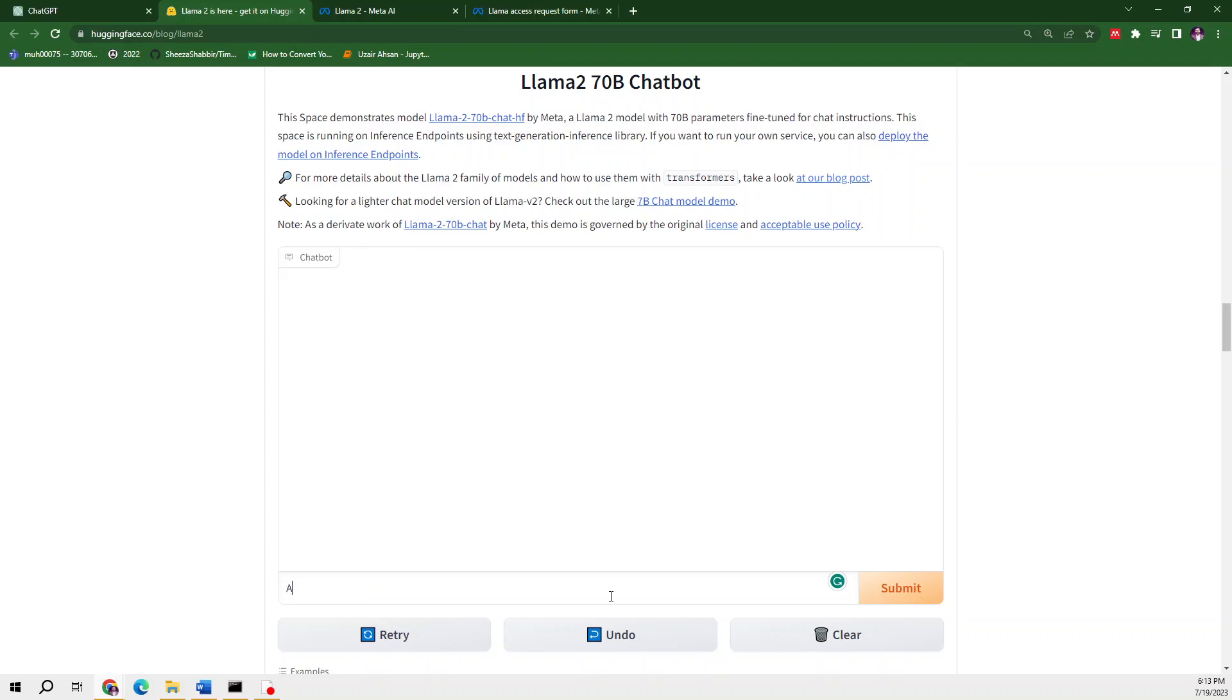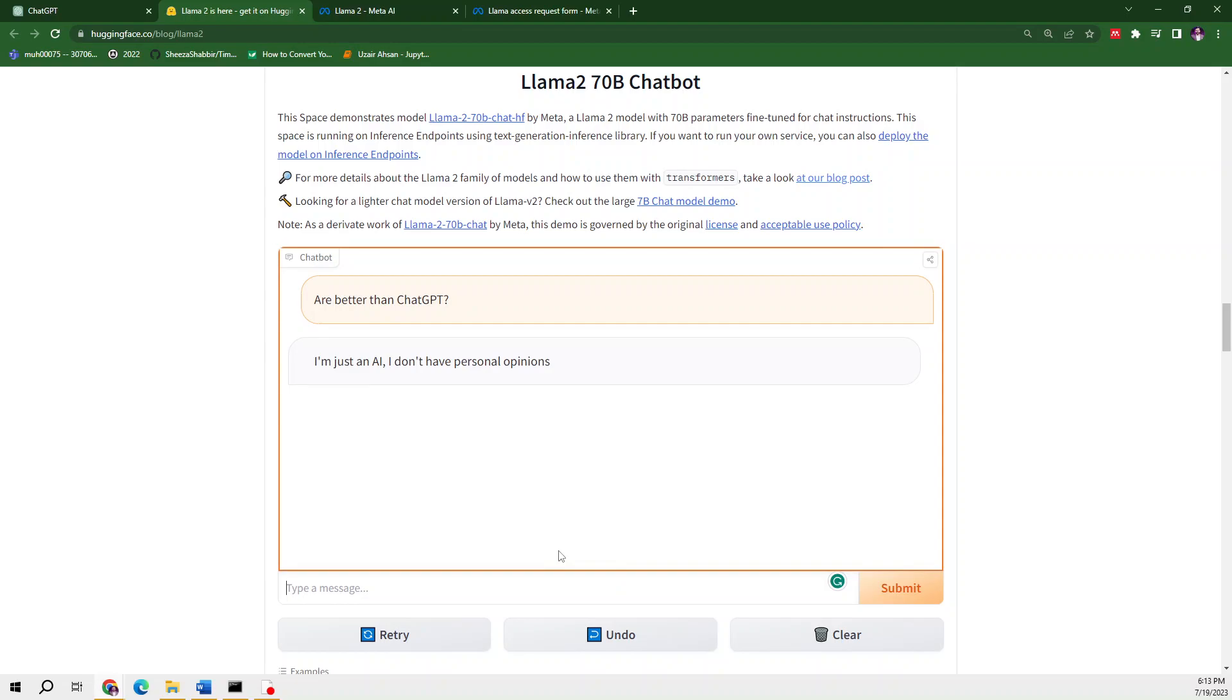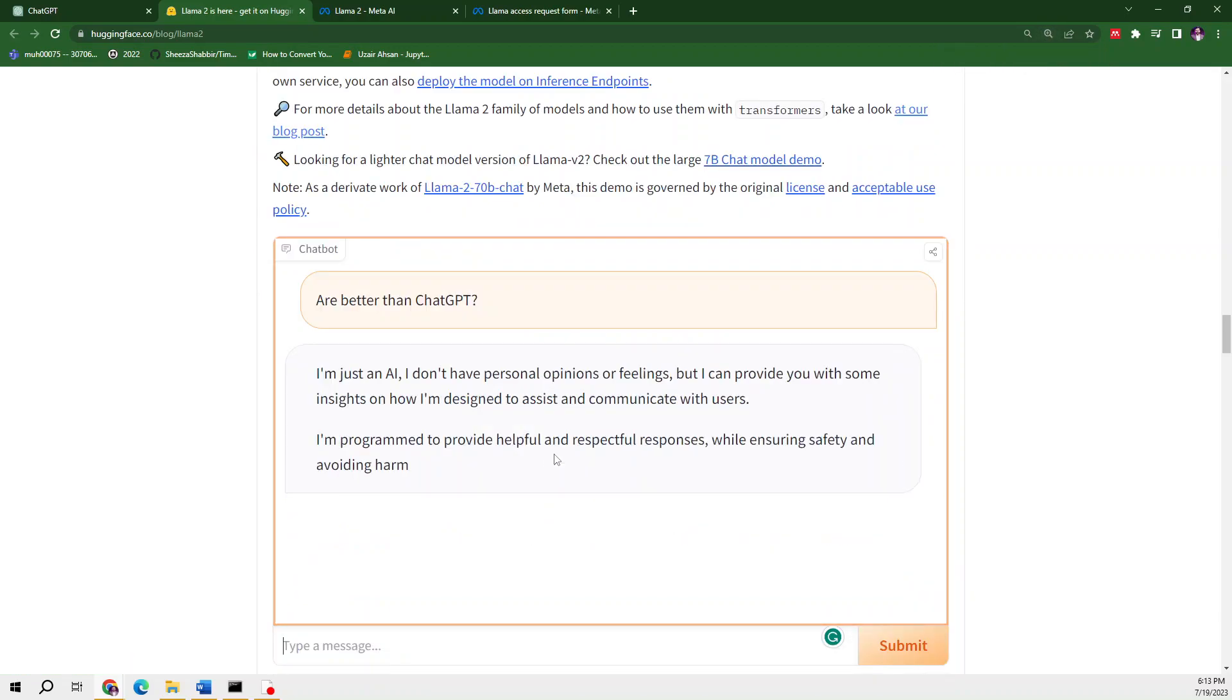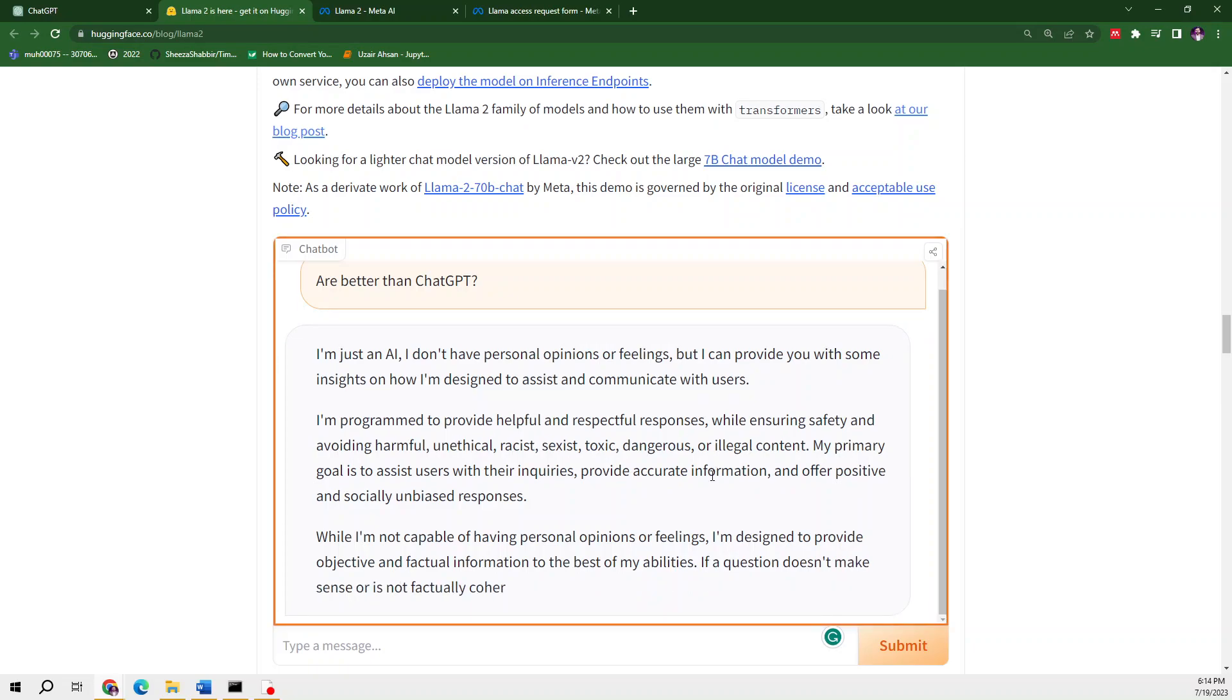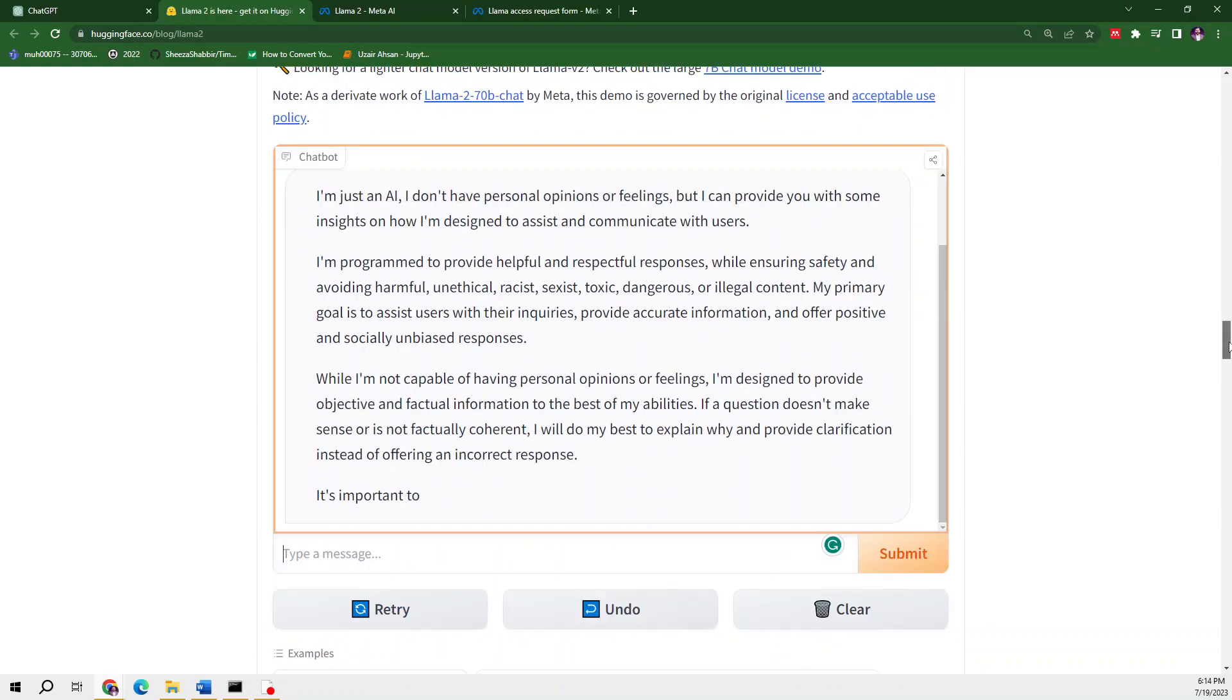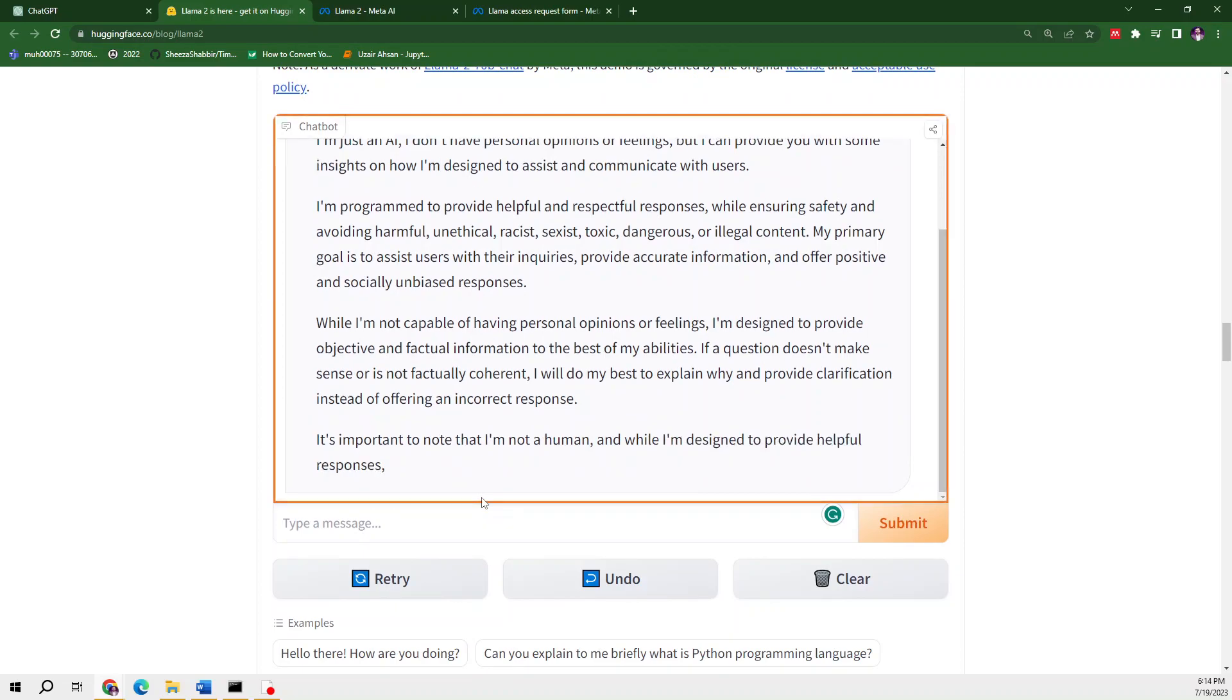I'm going to ask: are you better than ChatGPT? Let's see what it gives us. It's taking some processing time. It's saying that I'm just an AI model, I don't have personal opinions or feelings, but I can provide you with some insights on how I'm designed. It's avoiding harmful, unethical, racist, sexist, toxic, dangerous, and illegal content. So it's safe to use.